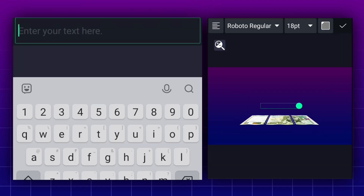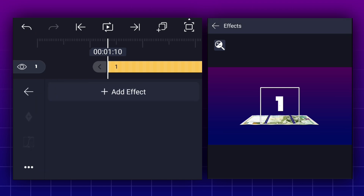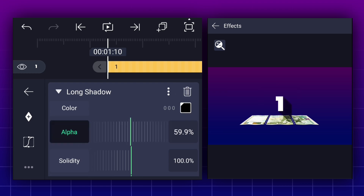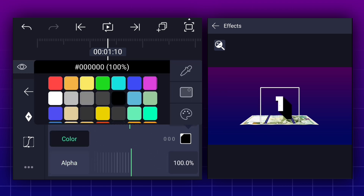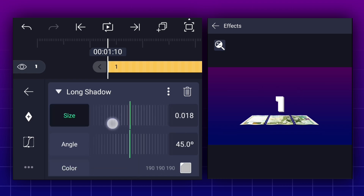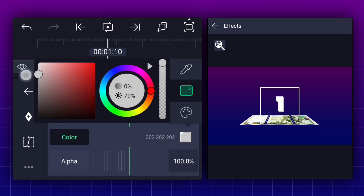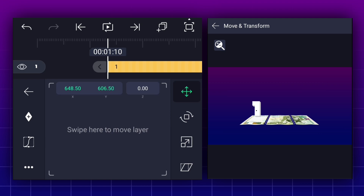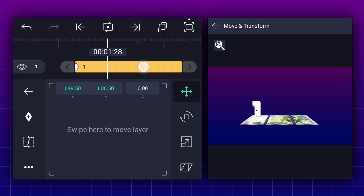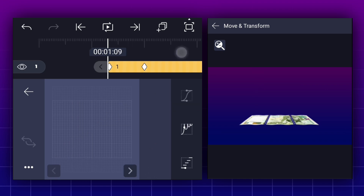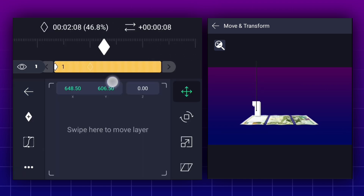Now we will add numbers. Now apply long shadow effect to this layer. Increase alpha value to 100%. Now select color. Now adjust size. Now place this number here. Now add a position keyframe here. Move to 20 frames forward and add another one. At the first keyframe, change number position as shown. Now smooth keyframe curves. Let's move this keyframe 10 frames forward.